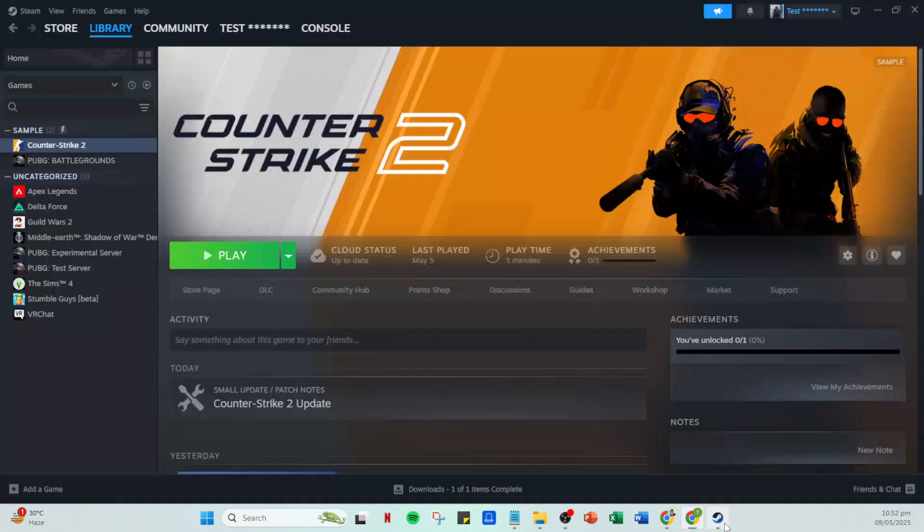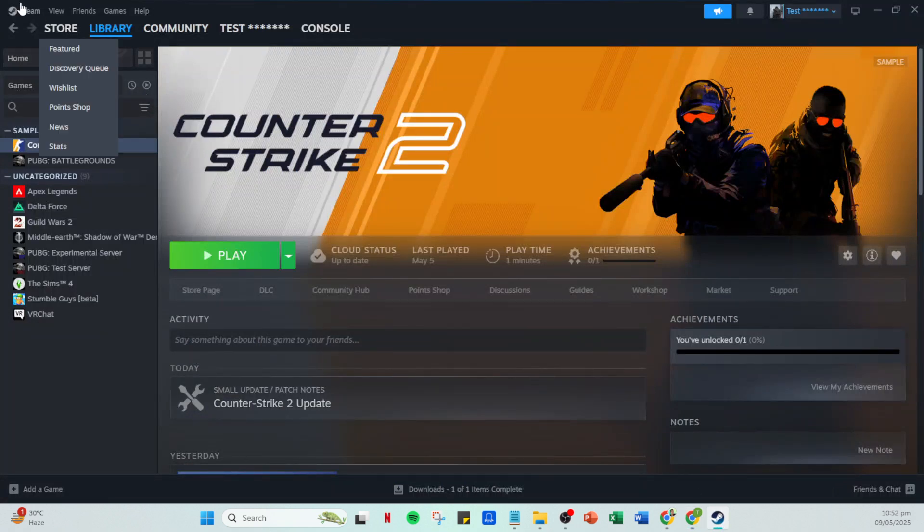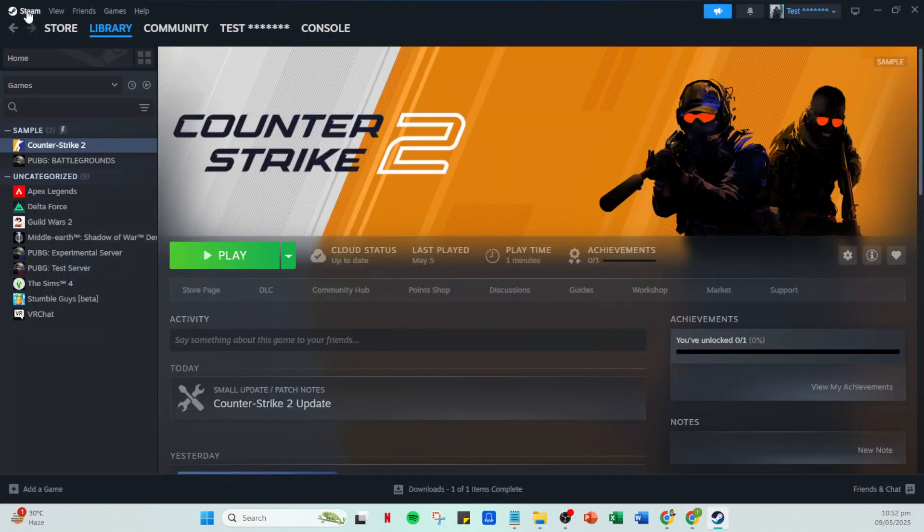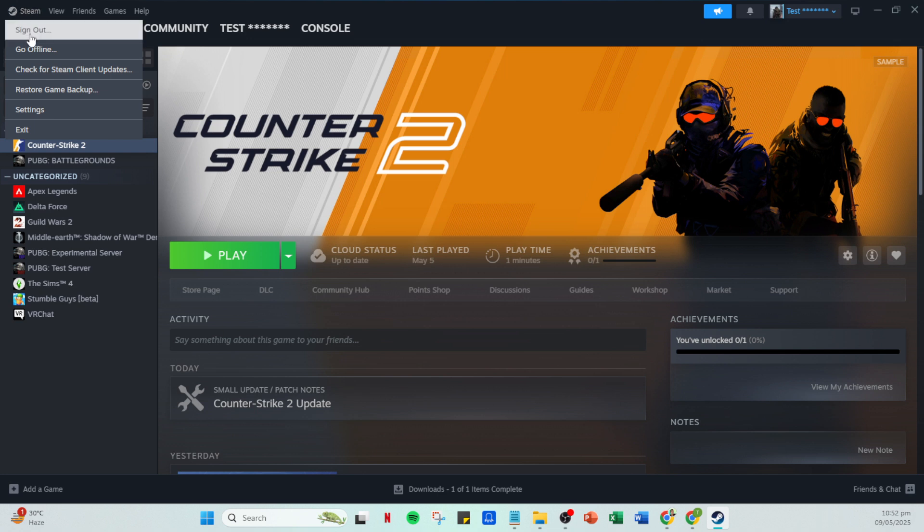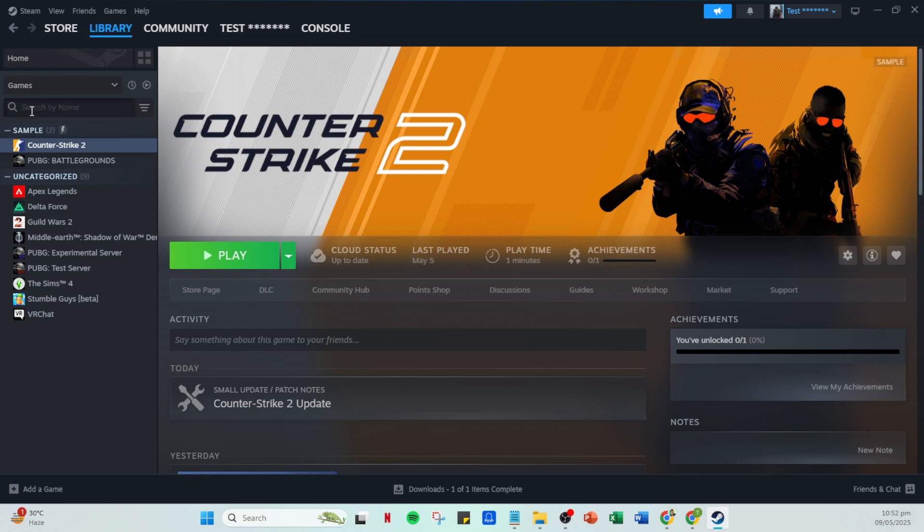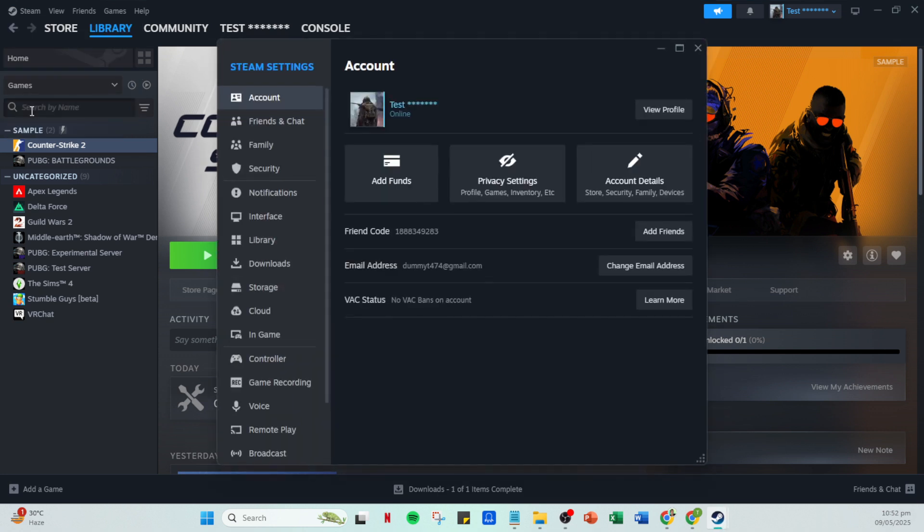Once you're on your homepage direct your attention to the upper left corner of the Steam client. You'll see a menu labeled Steam. Go ahead and click on this and from the drop down menu select settings. This will open a new window with several configuration options for your Steam account.